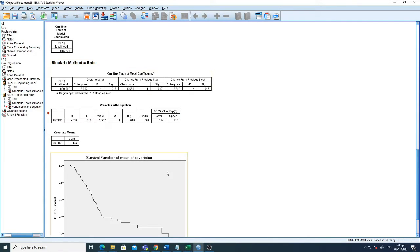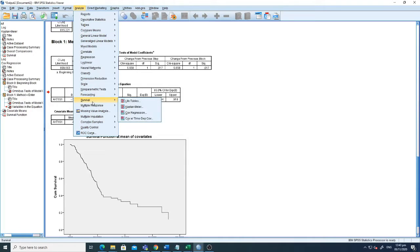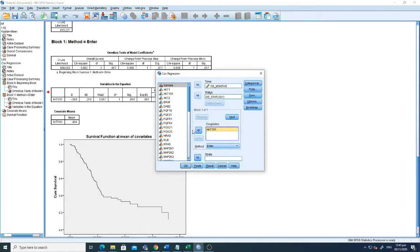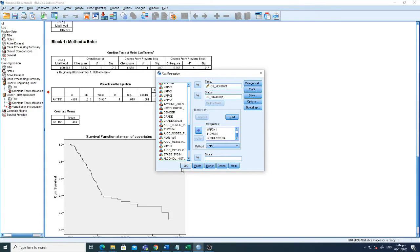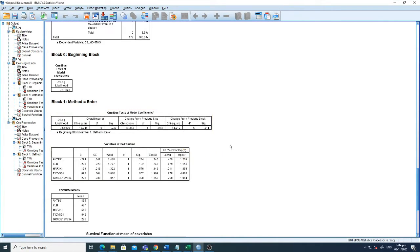Now if we want to perform multivariate analysis, we have to select multiple variables. For example, here I select AKT1S1, then KLB, and MAP3K1. We also want to select clinical variables, so we add tumor stage (early or late) and grade (early or late). Now we have five different variables selected. Multivariate analysis will check the association of all five variables together against the survival of the patient.